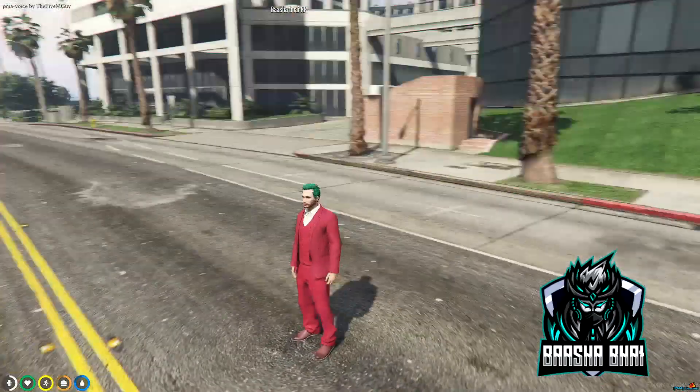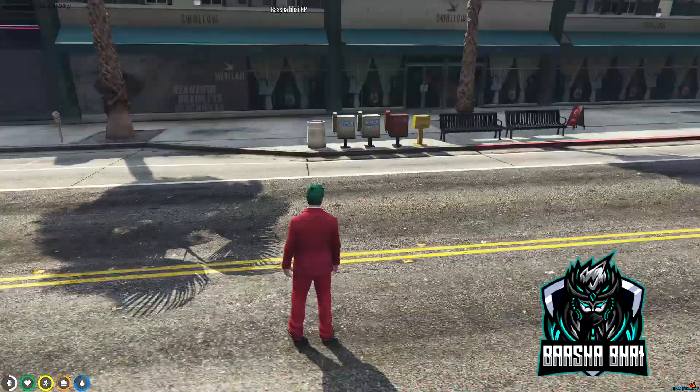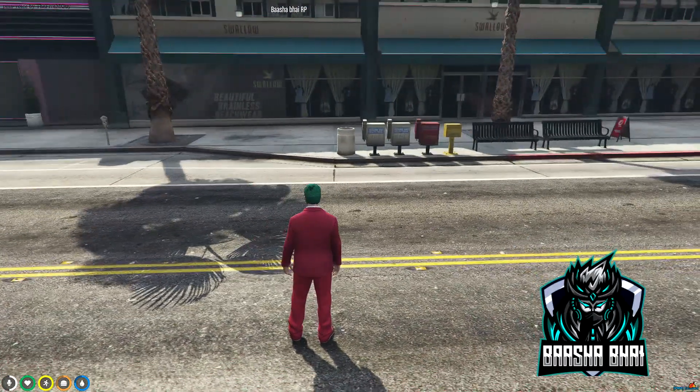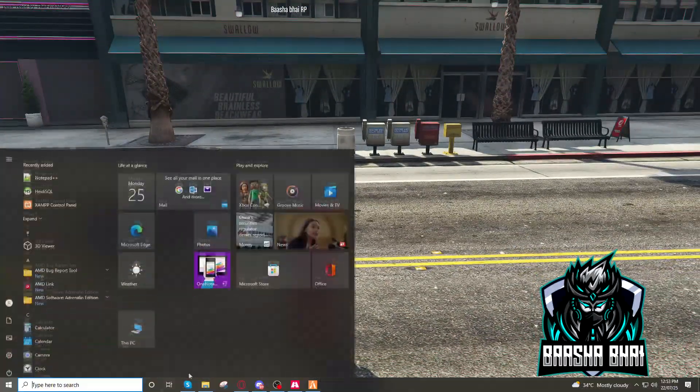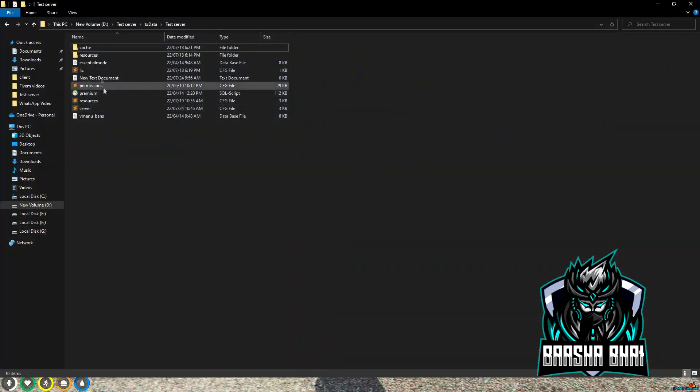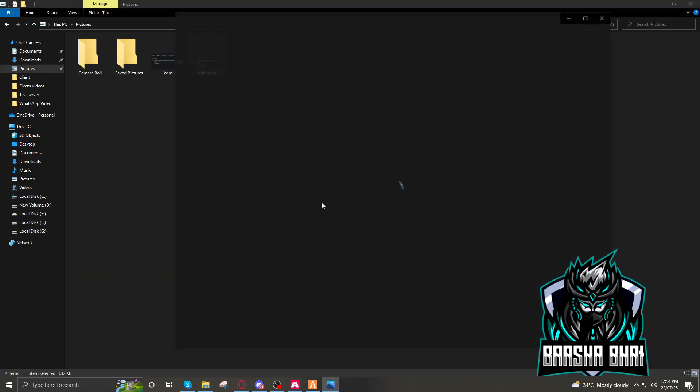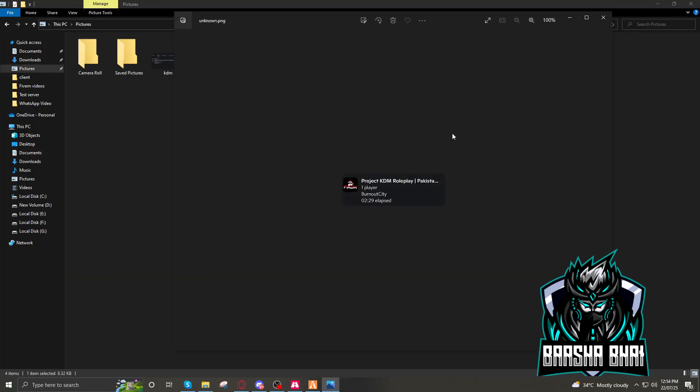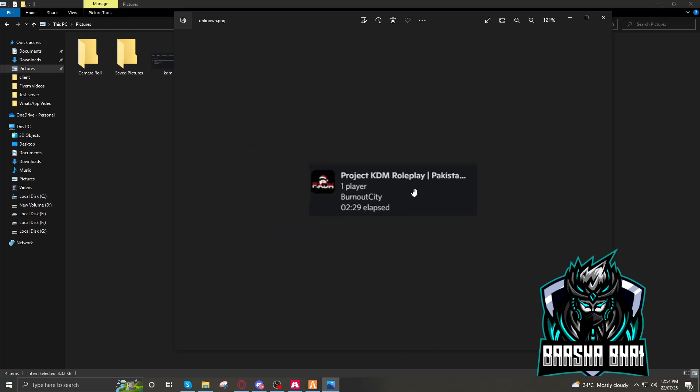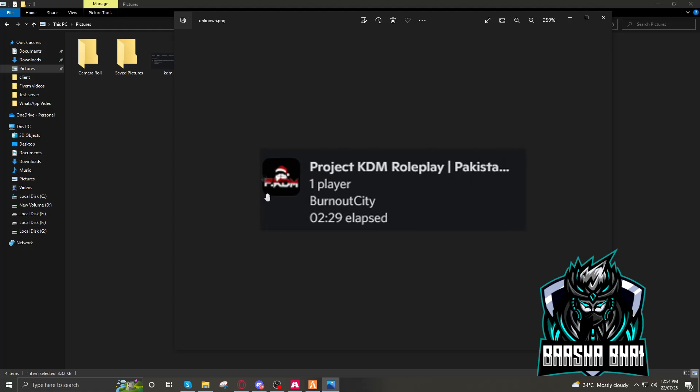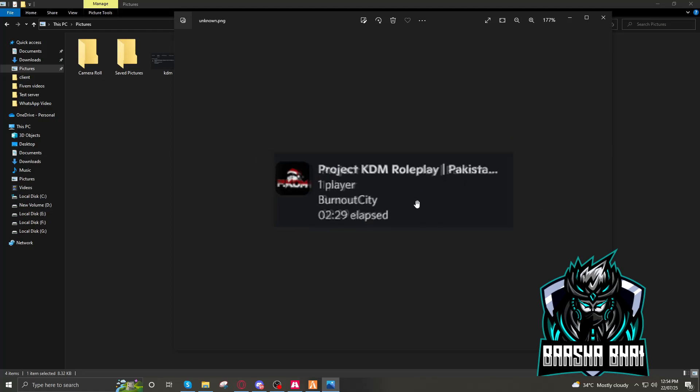Also I'll show you how you can change your status when you play on Discord. When you play on the FiveM server it will show you this Project KDM Roleplay. Whenever you play in this server it will show that you are playing in Project KDM Roleplay.